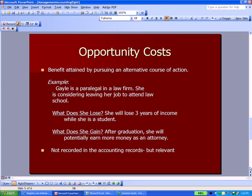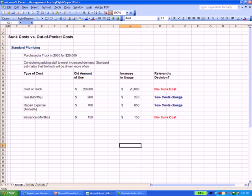That brings us to a second term called opportunity costs, defined as the benefit foregone by pursuing an alternative course of action. A classic example is about education: Gail is a paralegal in a law firm considering leaving her job to attend law school. She loses three years of income while she's a student, but after graduation she will potentially earn more money as an attorney, so the lost income and the loan she takes out to attend law school will end up being less over the long term than the additional amount she makes each year as an attorney — so in the long run she's better off. Opportunity costs are not recorded in the accounting records, but they are certainly relevant and something we consider when making a decision.